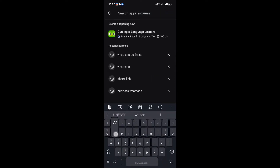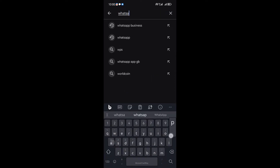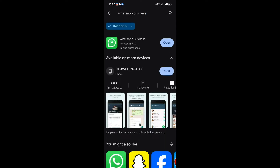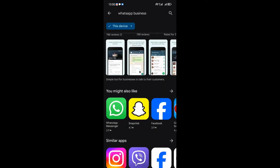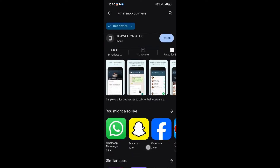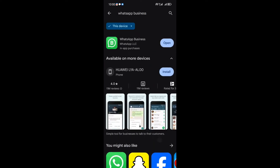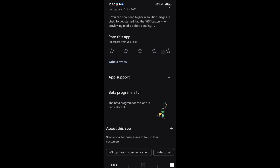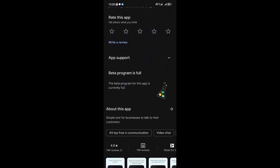First things first, open the Play Store and head to WhatsApp. The usual drill is to scroll down and locate the Join Beta Program. But more often than not, it's like trying to get into an exclusive club — it's always full.